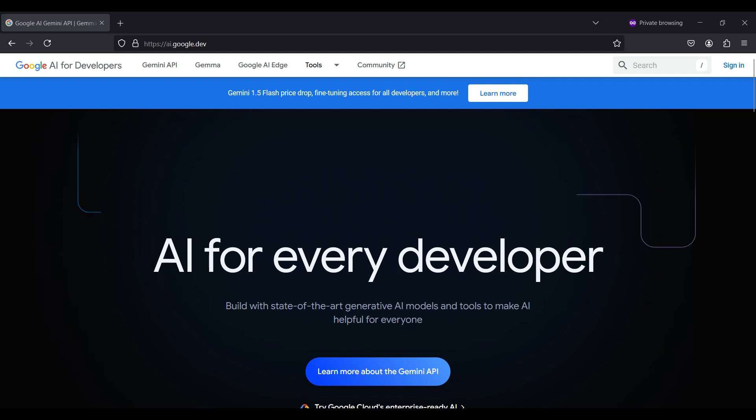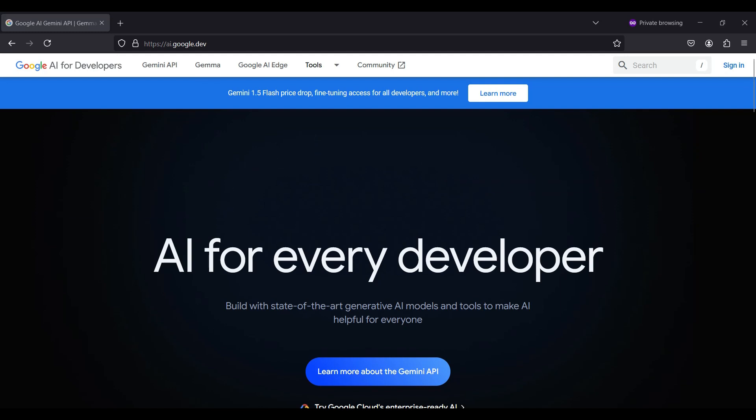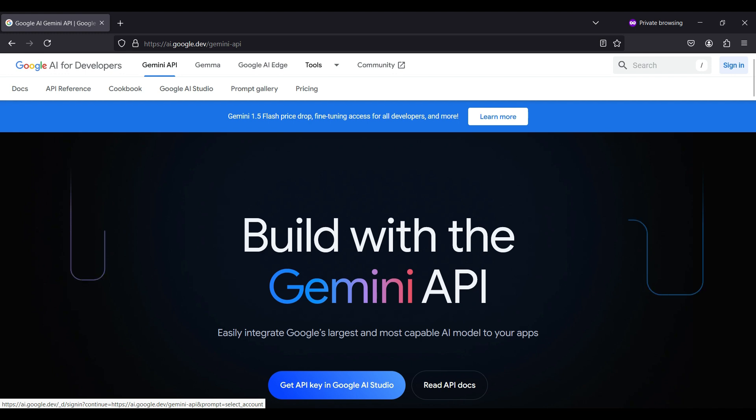To get started we will show you how to sign in and create a free Gemini AI key to access the API from an external application or web page.